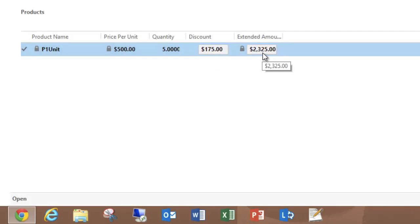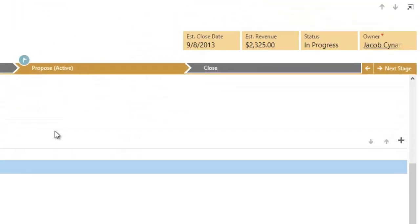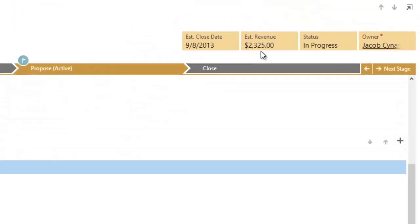And what you may not have noticed is that the estimated revenue, because it's system calculated, is also updating dynamically.